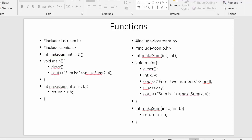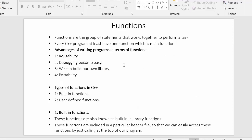So now I have listed down some points, and with the help of these points we will try to understand the concept of functions. Functions are the group of statements that work together to perform a task — a single task. Every C++ program has at least one main function.